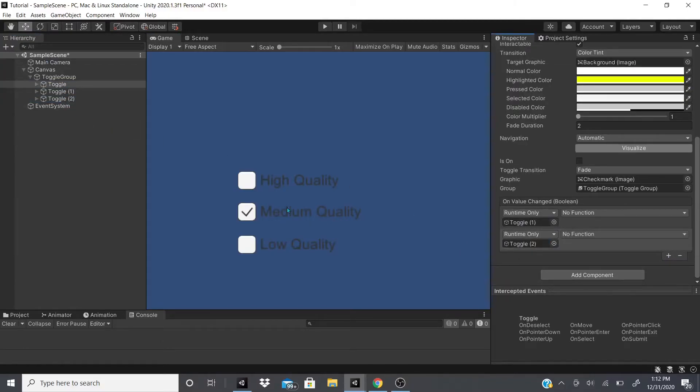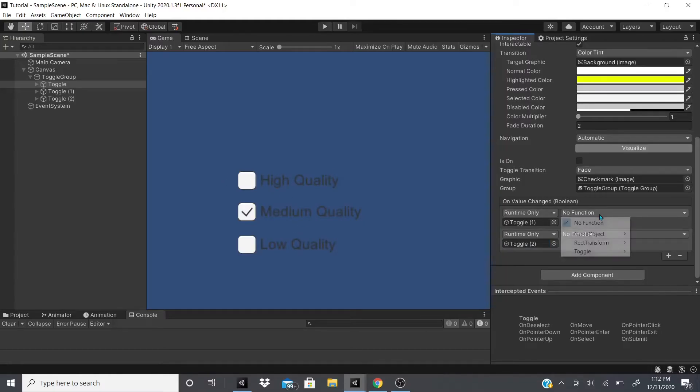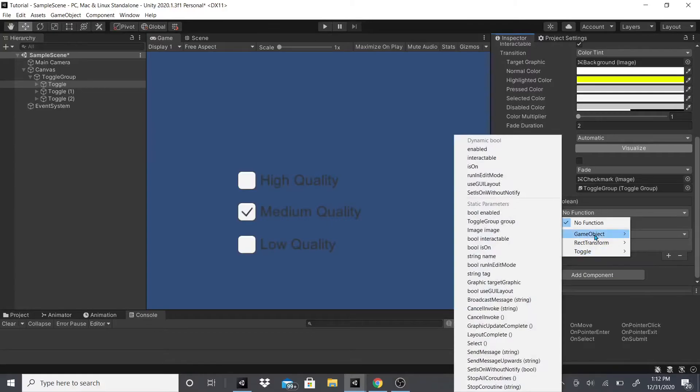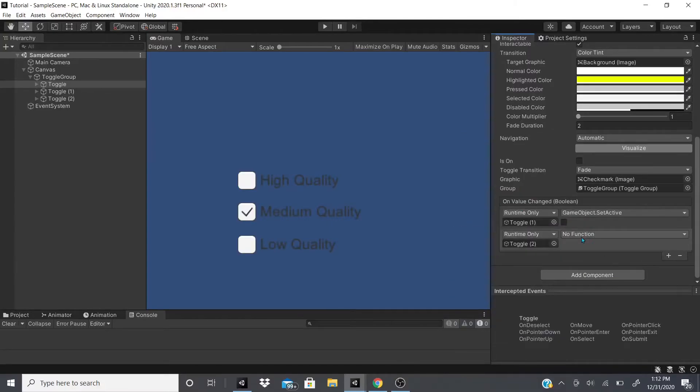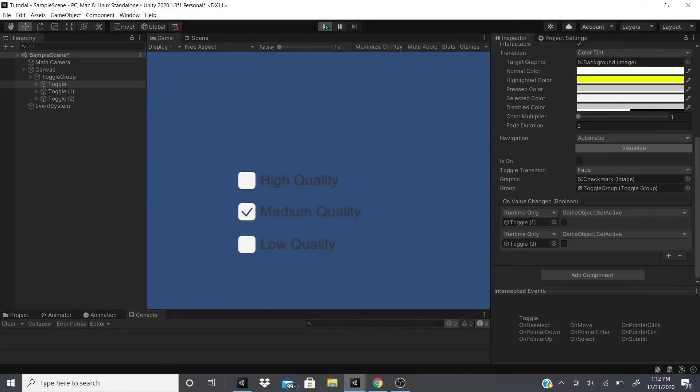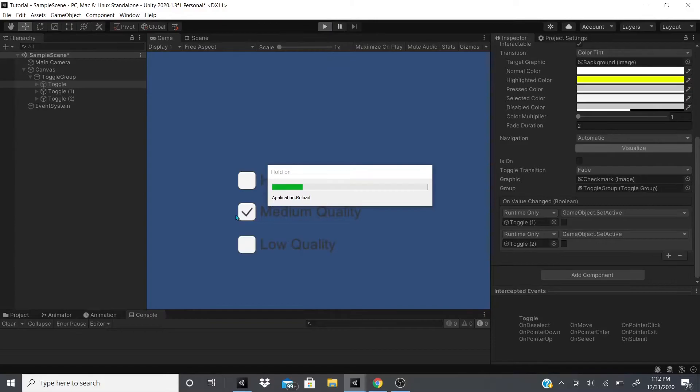Now after that we can also have a value change, so an event happens when we click on it. Let's say we want to make the bottom two disappear when we click high quality.